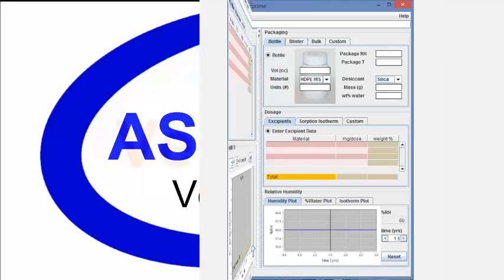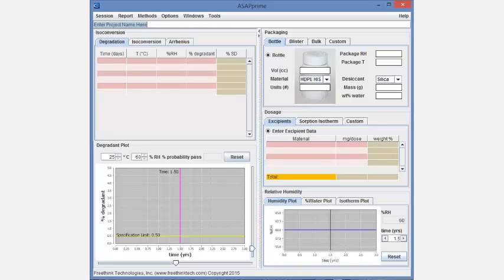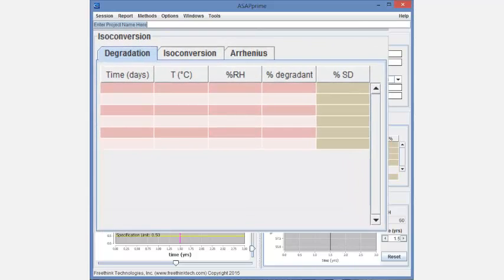The ASAP Prime program allows scientists to rapidly estimate the probability that a drug product will remain below the shelf life criteria at storage conditions. A critical component of this process is determining appropriate accelerated conditions.